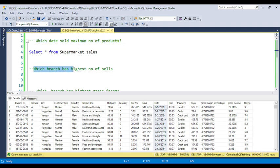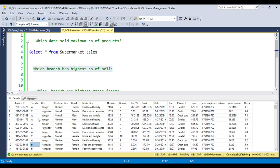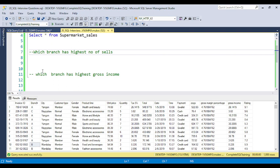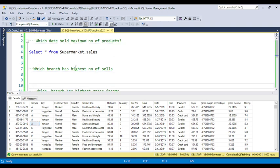The second question is: which branch has the highest number of sales? We have branch columns A, B, and C — three branches. Which branch sold the highest number of products? The third question is: which branch has the highest gross income? Sometimes a branch sells the maximum number but at a lower price, so we need to find which branch generated the highest gross income. When you attend an interview, you have a very limited timeframe to think, so you need to increase your thinking power and logic.